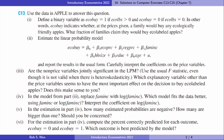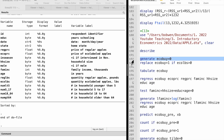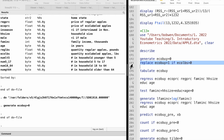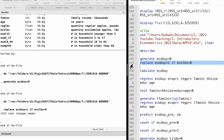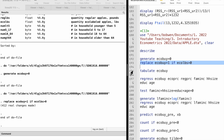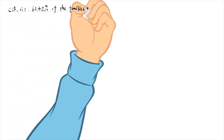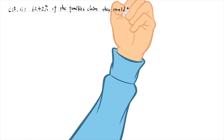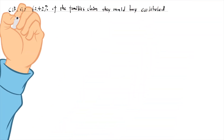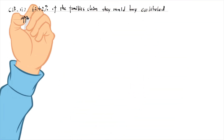Let's solve Computer Exercise 13. We define the dummy variable equalBuy and use the tabulate command to find the fractions. 62.42% of the families claim that they would buy equal-labeled apples.